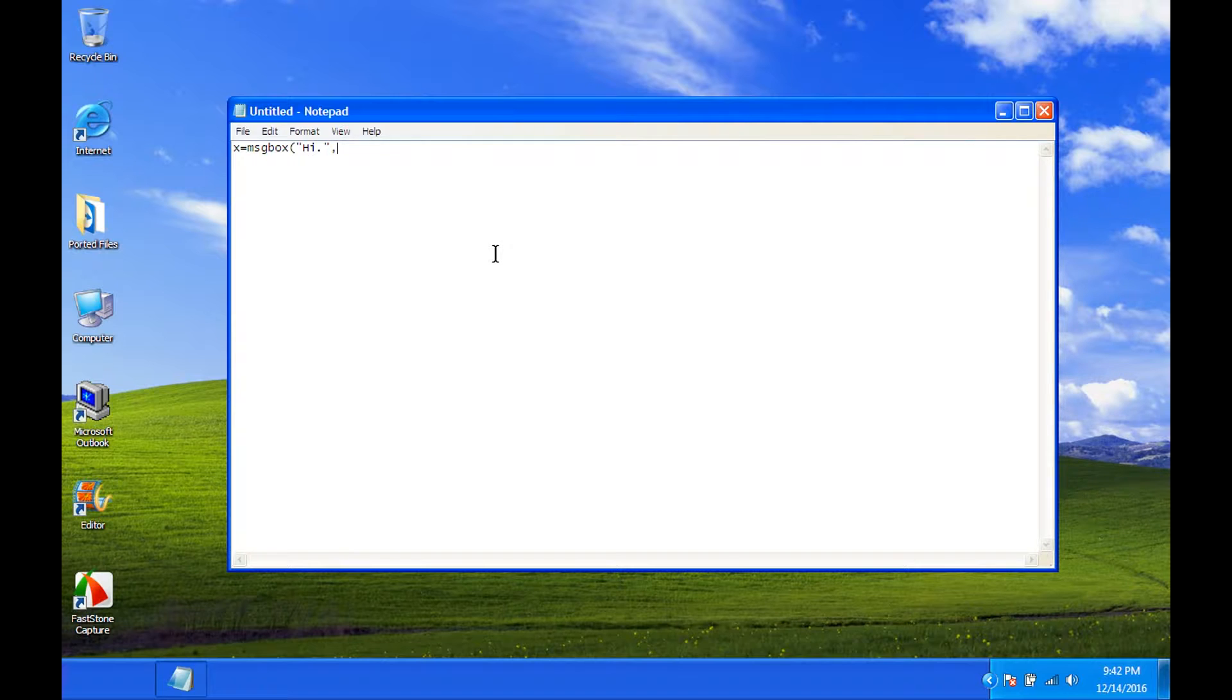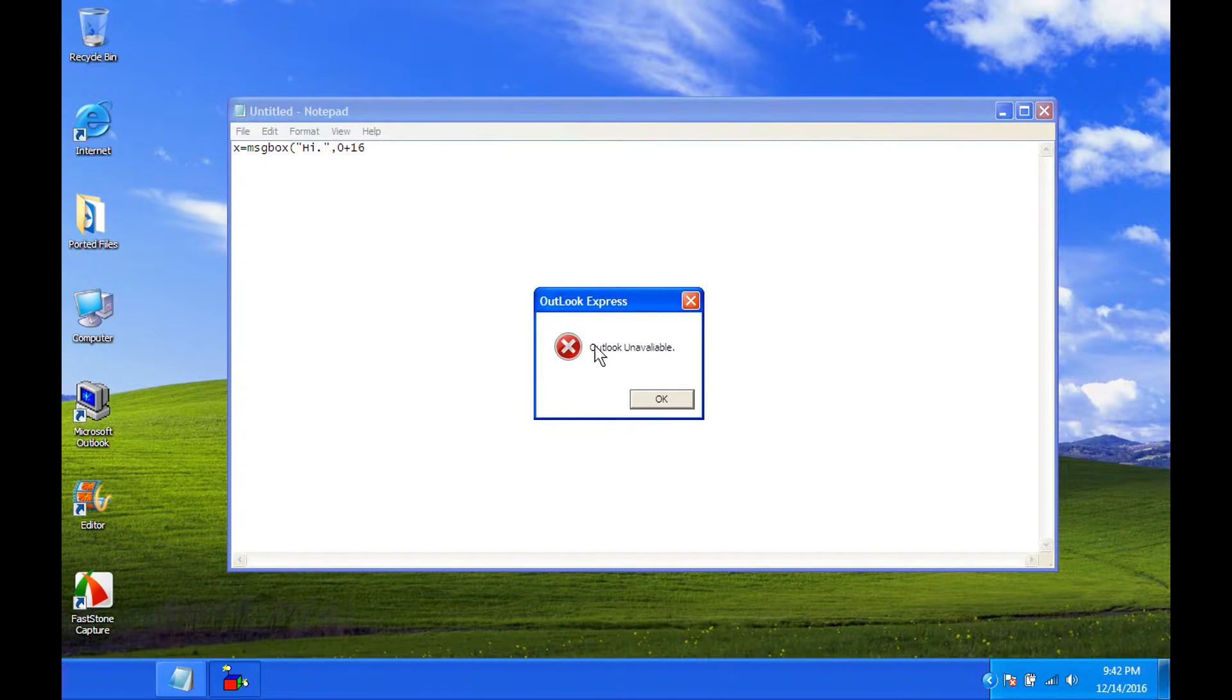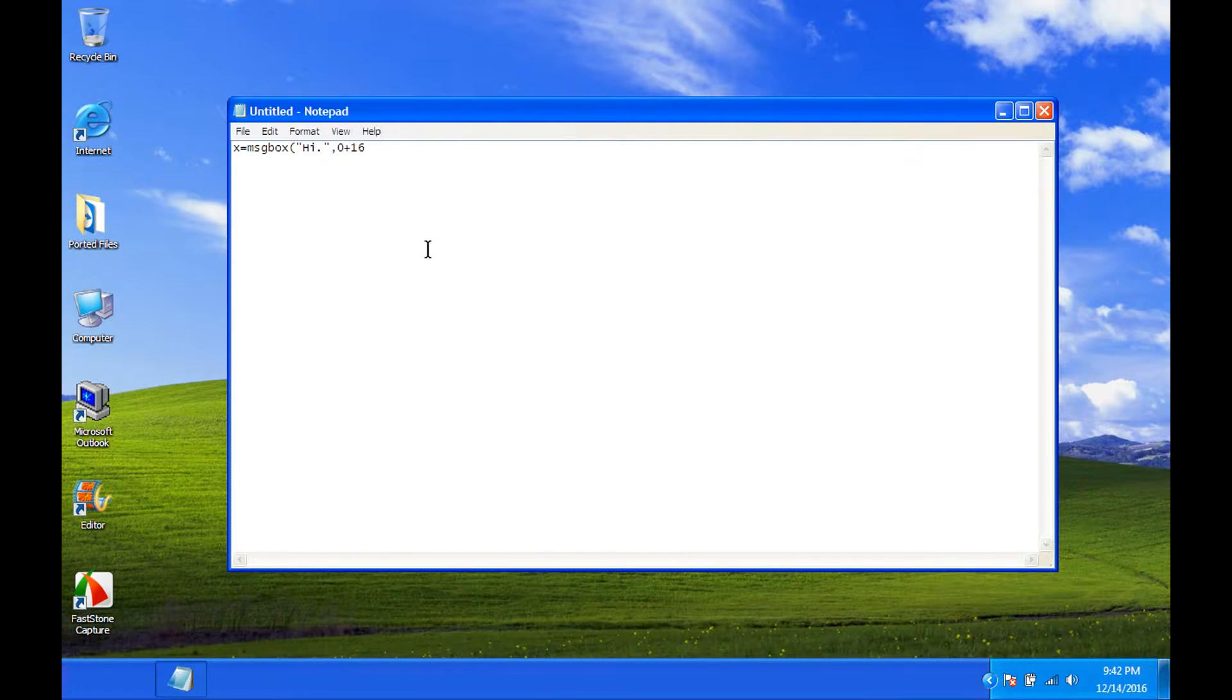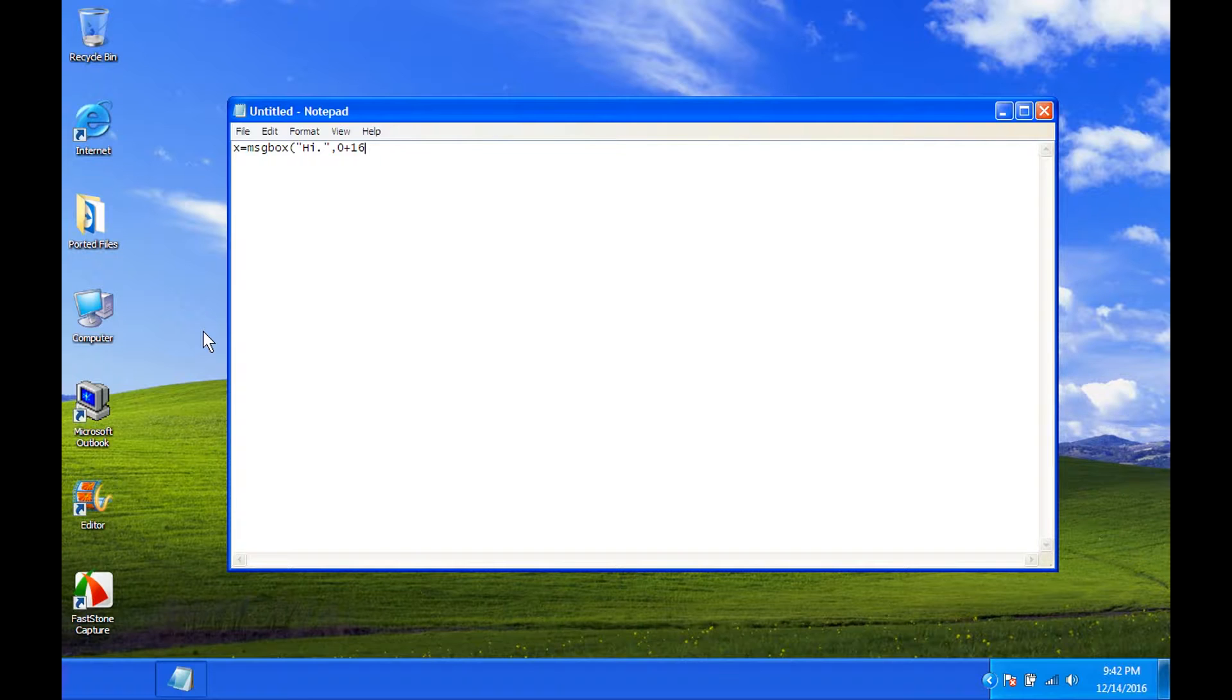And then, zero plus sixteen. And zero plus sixteen is the okay and the x. Like, if you do zero plus thirty-two, you will get the triangle with the exclamation point through it. But I'll leave a list for all the numbers in the description.